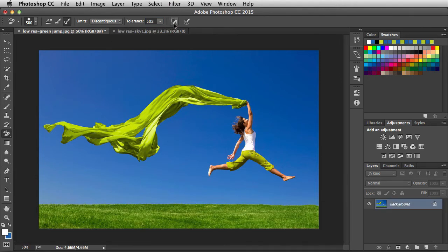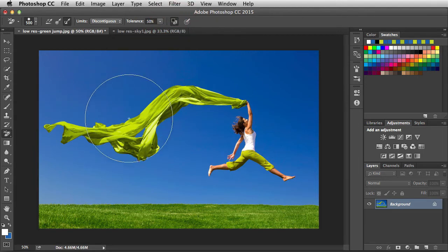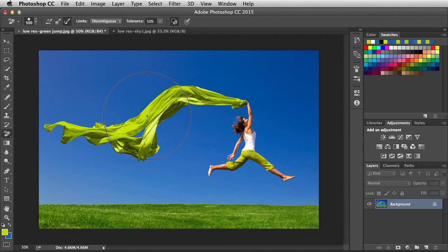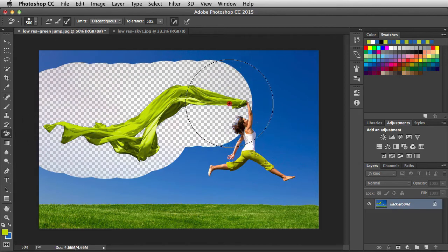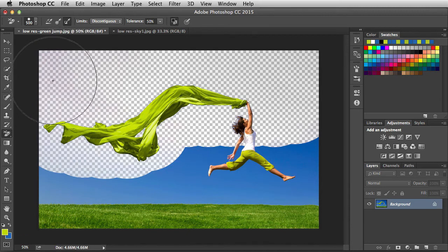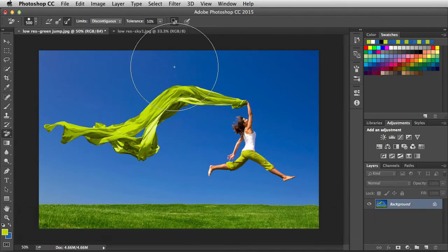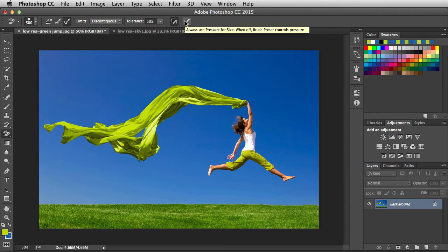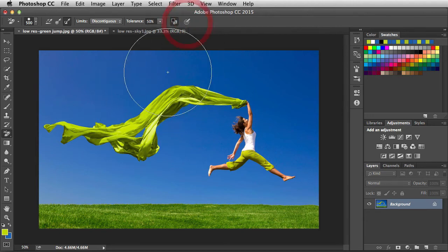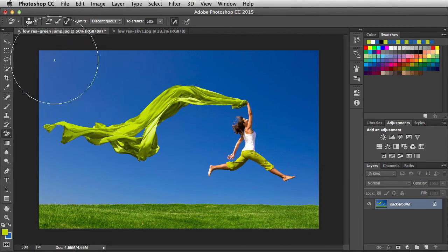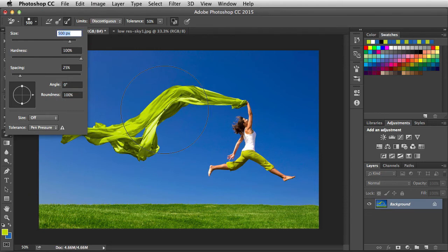Now with tolerance at 50%, let's look at Protect Foreground Color — the option to not erase the foreground swatch color. Click to activate it. I'll set the foreground color to the green in the image by holding Alt or Option and clicking on it. Now we have foreground and background colors both targeted. Clicking and dragging tells Photoshop what the foreground and background should be — it protects that green foreground while removing the blue background. I'll undo that. The last feature is for pressure control tablets; when enabled it uses pen pressure to determine brush size. Since I'm using a mouse I'll turn it off, and in that case the size set in the options bar is used.